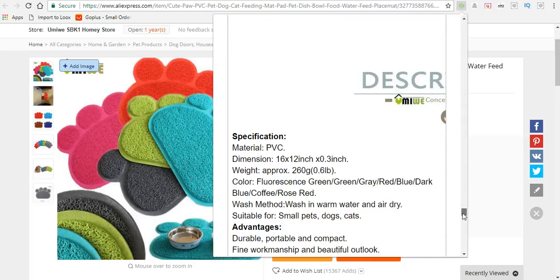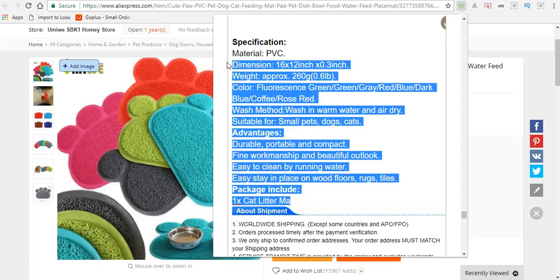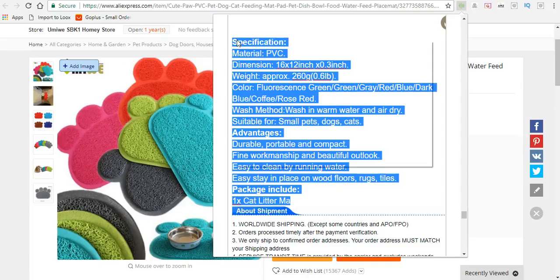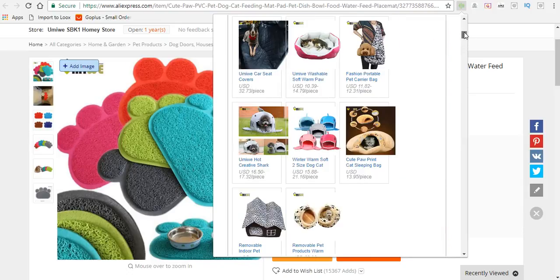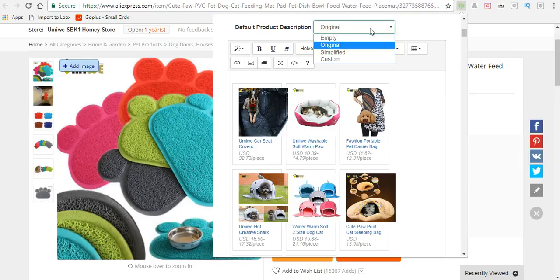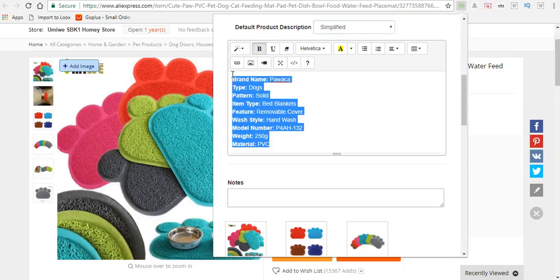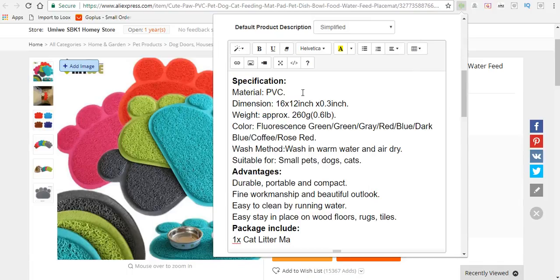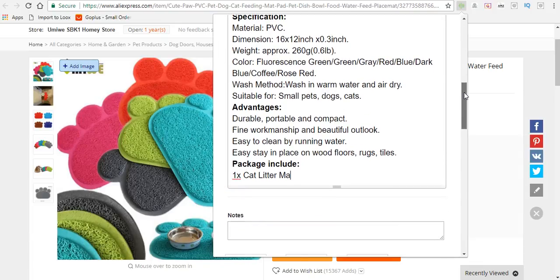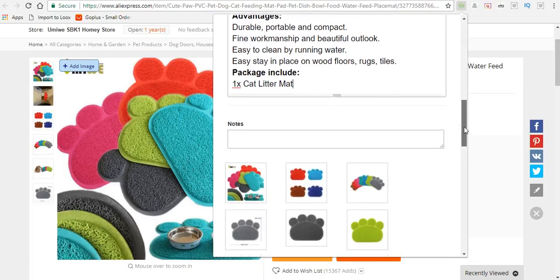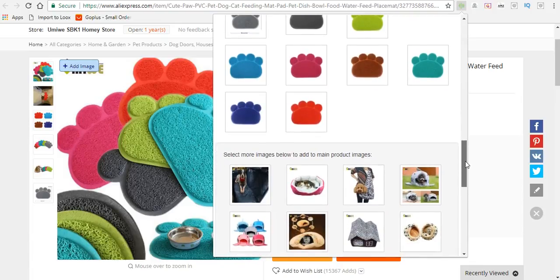What we need is a detailed description of the product. So we'll scroll down and copy this, then go back up and switch from original back to simplified. We'll highlight this and paste in what we just copied. This is a detailed description that tells the customer what they're getting. I'll add a 'T' here because it was missing. You can add any additional notes as well.